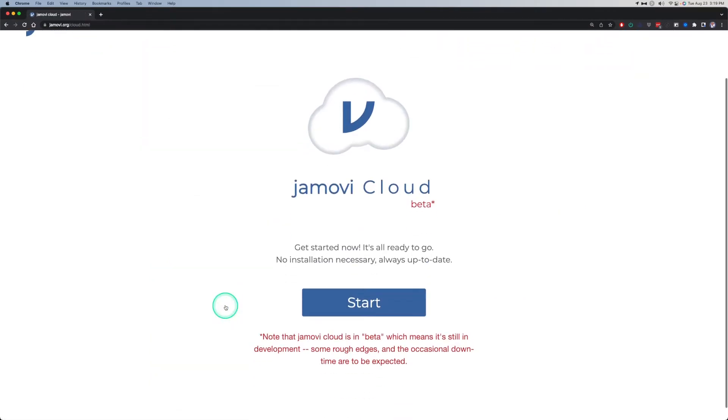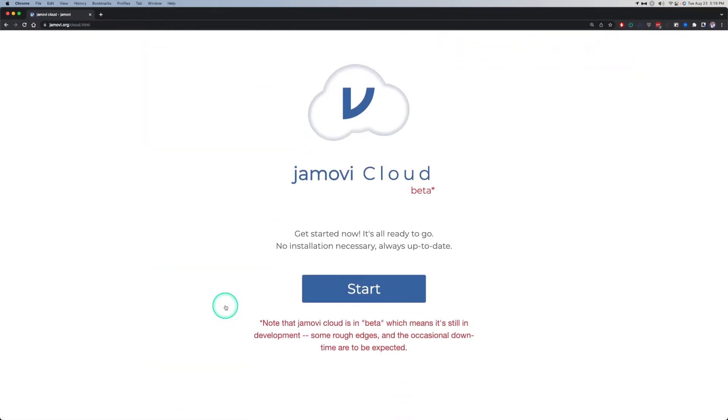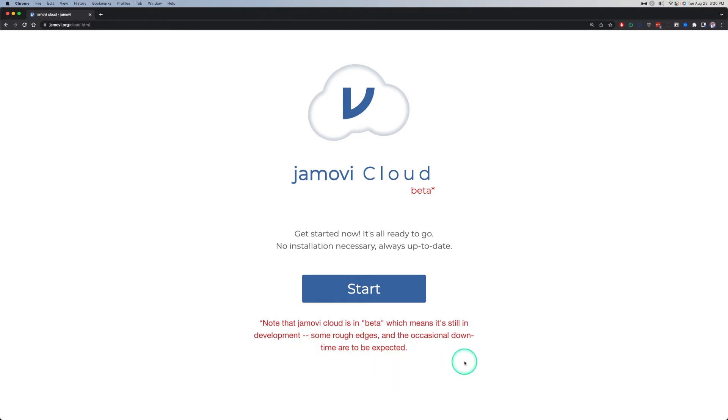When you click on that on their main page, you will be taken to this disclaimer page. It says note Jamovi cloud is in beta, which means it's still in development. Some rough edges and the occasional downtime are to be expected. Of course it is a cloud, so you are using other people's servers, not your local machine. So you are at the whim of both your own internet access and the server where Jamovi cloud is and its access to the internet.